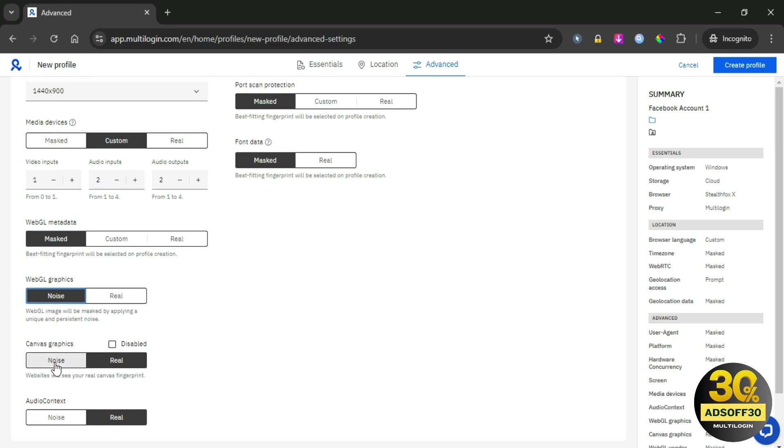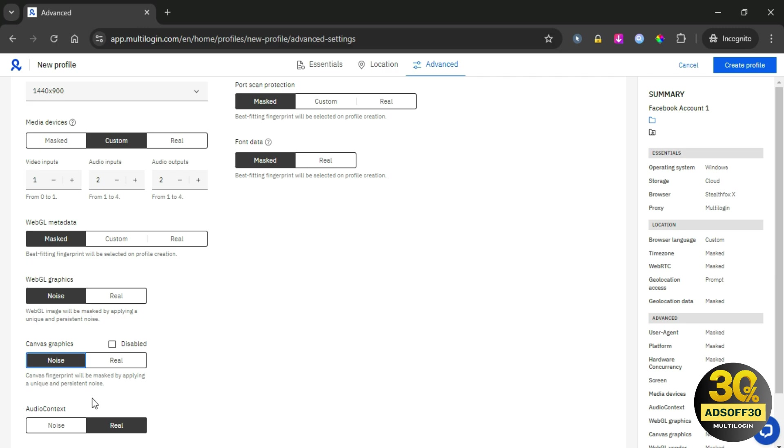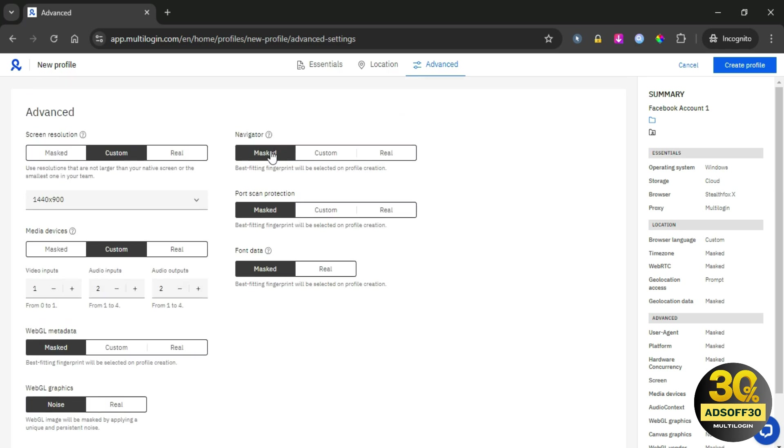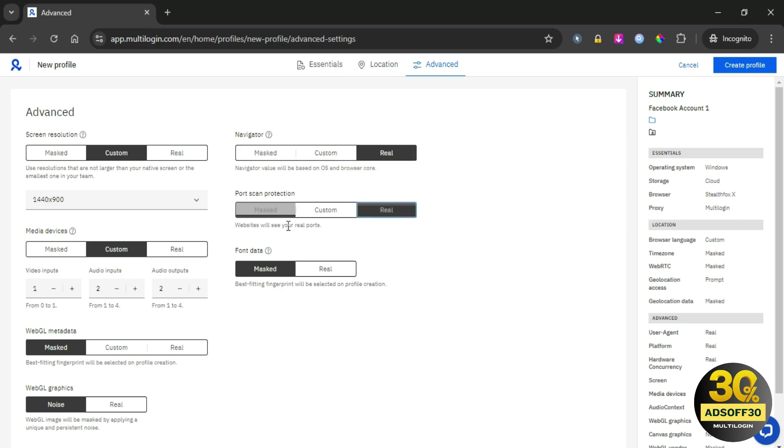Canvas graphics: websites can use Canvas fingerprinting to track users. By customizing your Canvas settings, you can reduce the chances of being identified and protect your anonymity. Other features like audio context, navigator, and port scan protection must be configured before launching your browser.